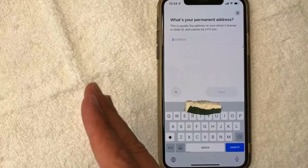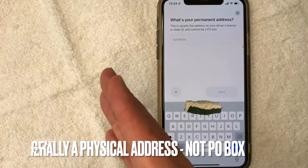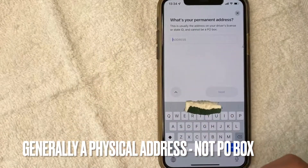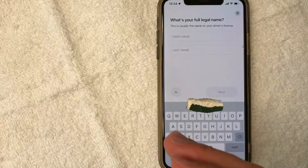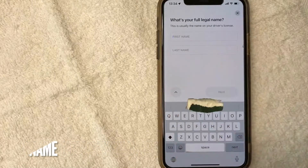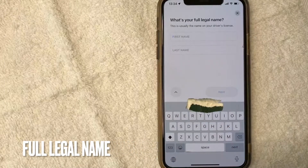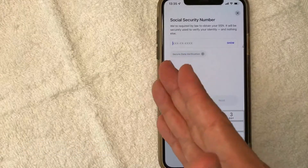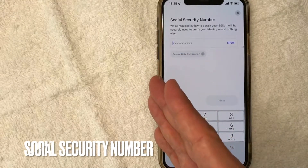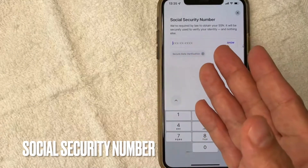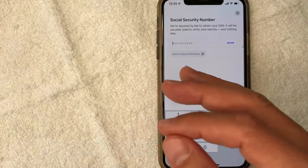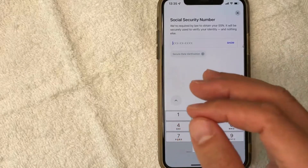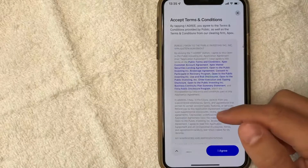Next, they're asking for my permanent address — usually this has to be your physical address. I'm going to enter that in off screen. Next, they're asking for my legal name that is on my driver's license, so I'm going to enter that in off screen. Next, they're asking for my social security number, which seems kind of strange I know, but this is a really normal thing when you are opening an investing account with Public. So I'm entering my social off screen.